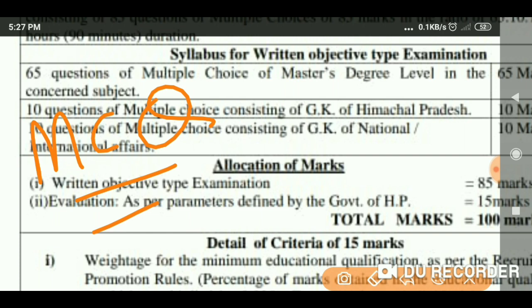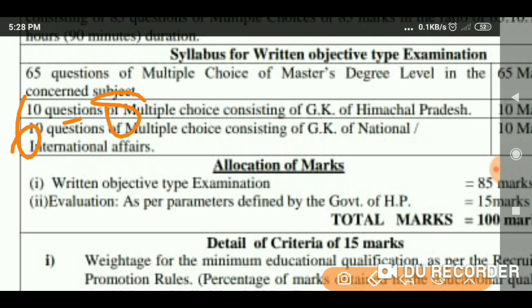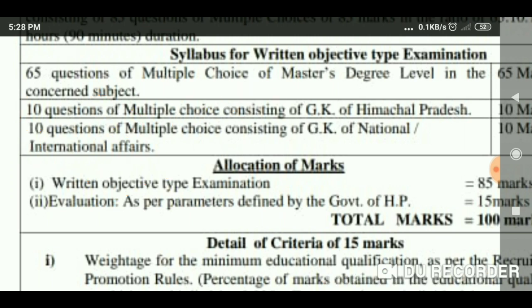You have two to three months for practicing this. I would suggest you go in depth and study from six to eight hours a day consistently.